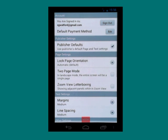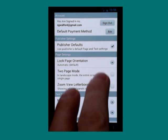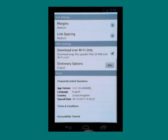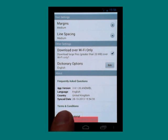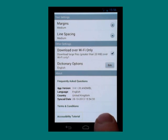If I open the All Settings part of the menu and go all the way to the bottom, which I can do by scrolling up with two fingers, right at the bottom there is an accessibility tutorial.